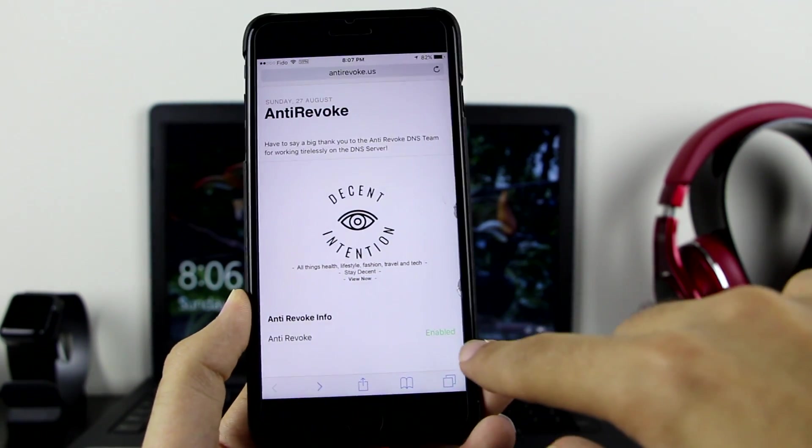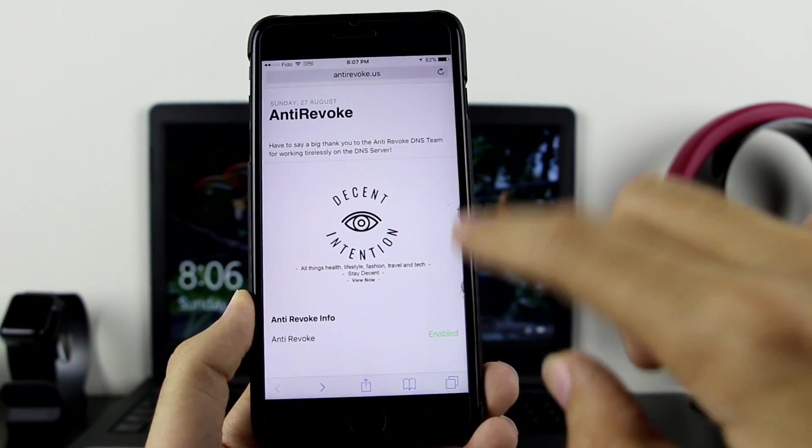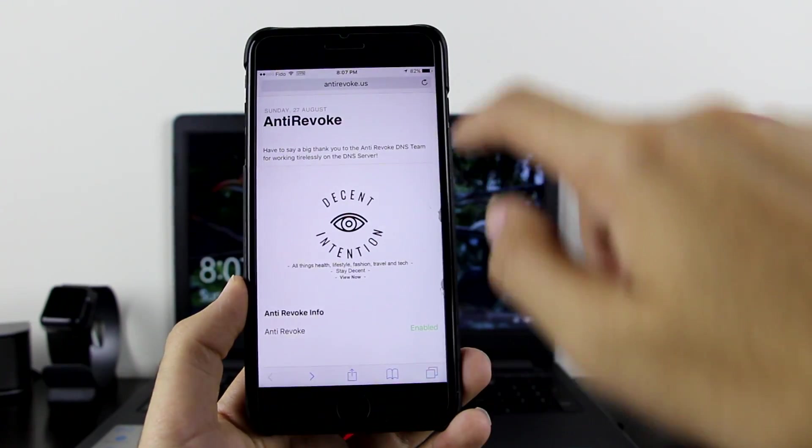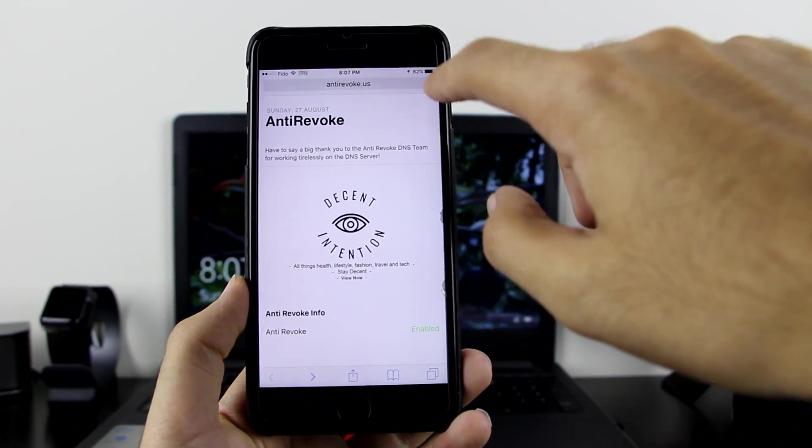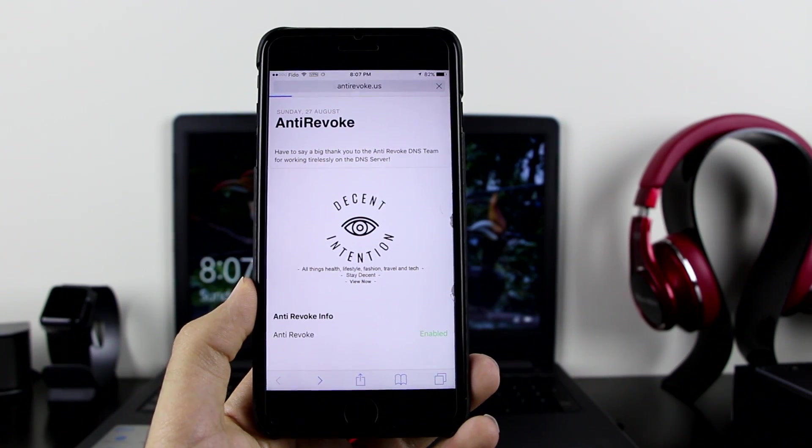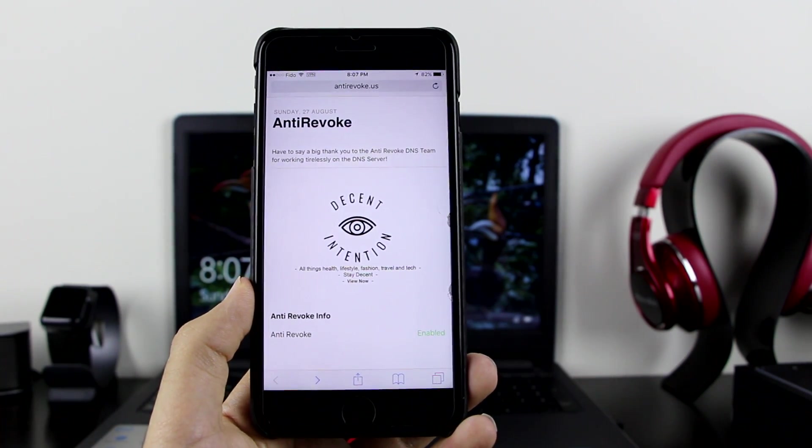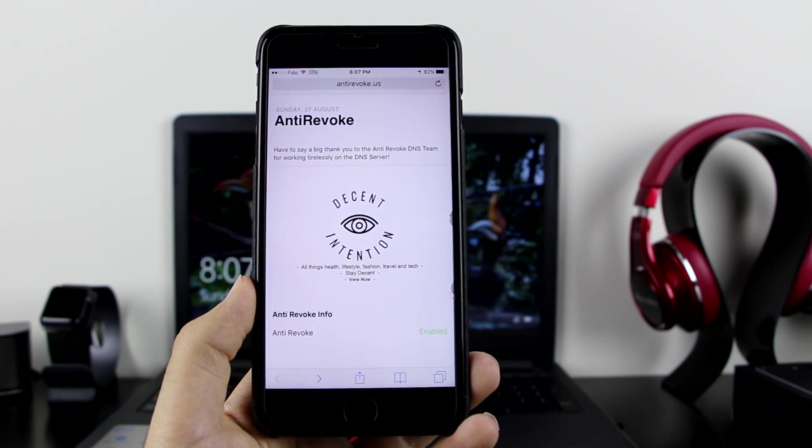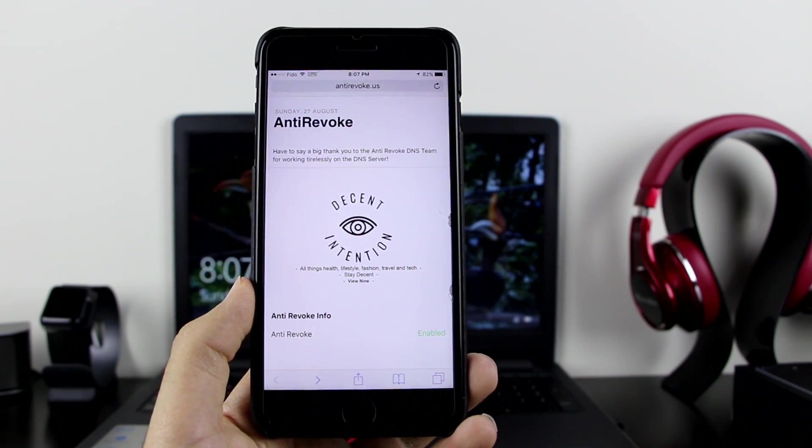And right there, as you can see guys, it's enabled right there. It's working. Let me refresh it once again just to prove it to you. It's still enabled. Right there, still enabled.